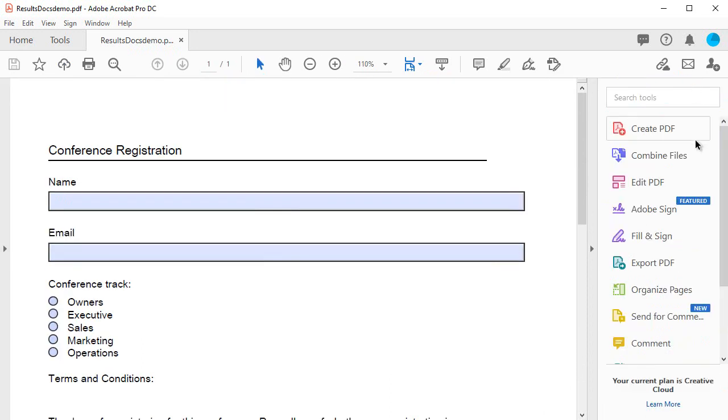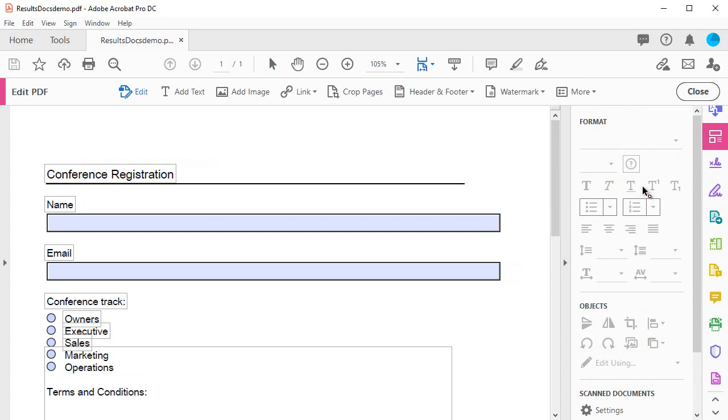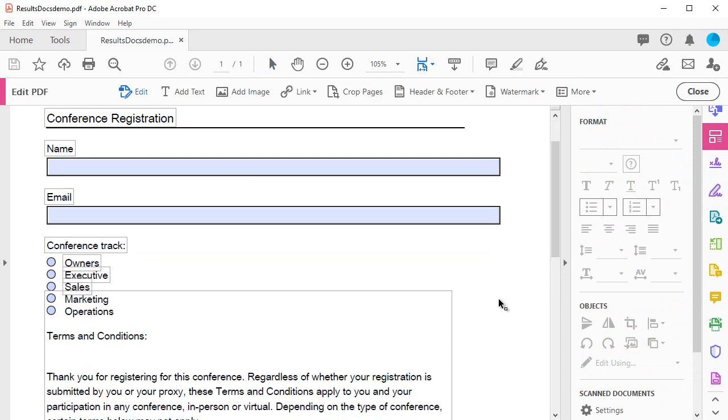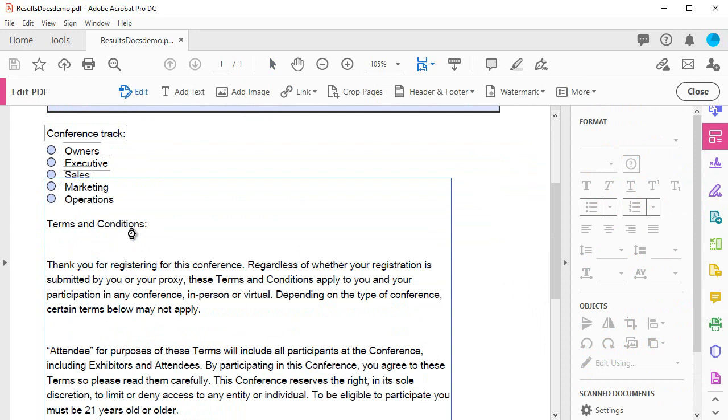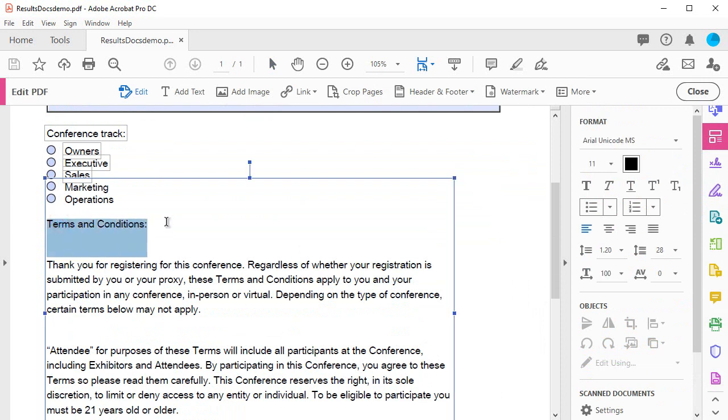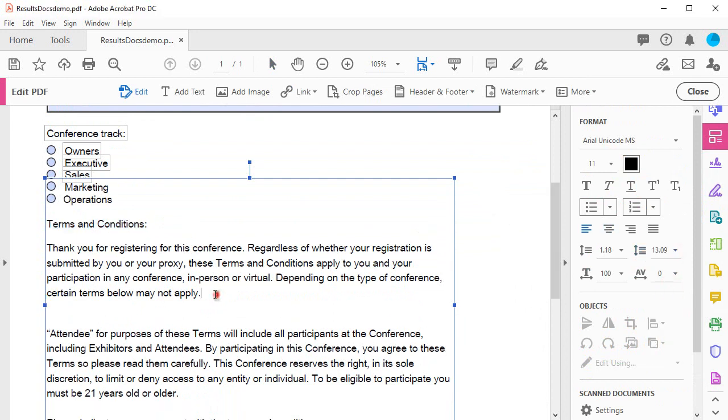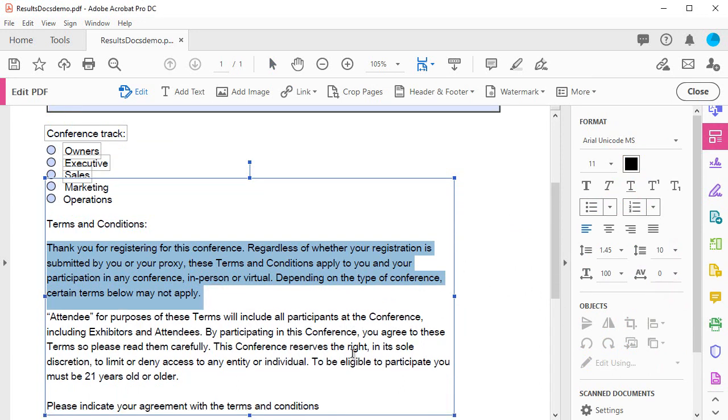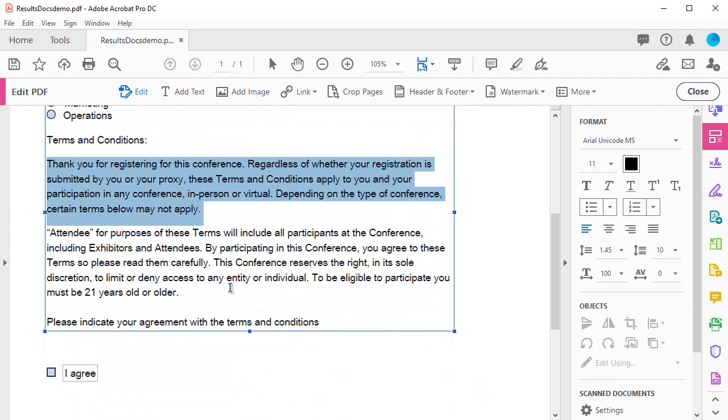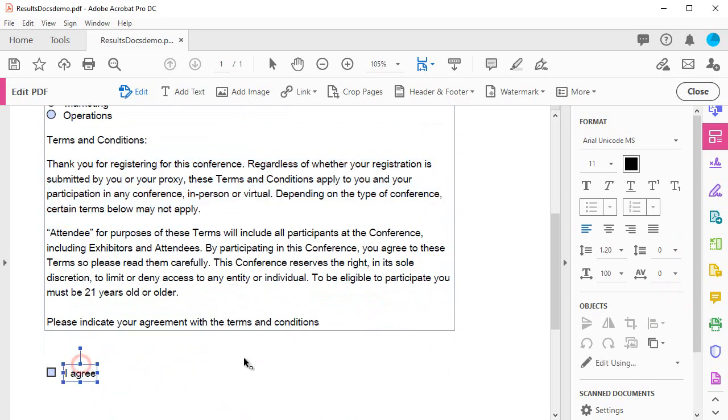To edit the other parts of the PDF document, I click the edit PDF tool. Here, I can adjust the spacing in my terms and conditions text, and move the agreement label closer, then switch back to the form editing tools to move the checkbox.